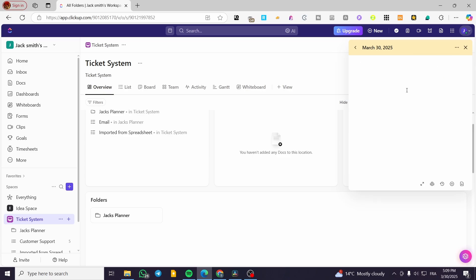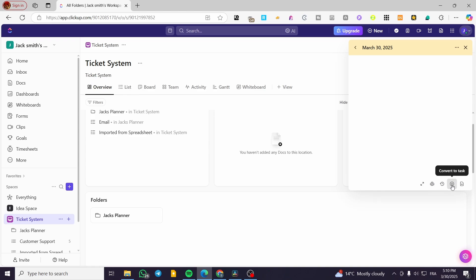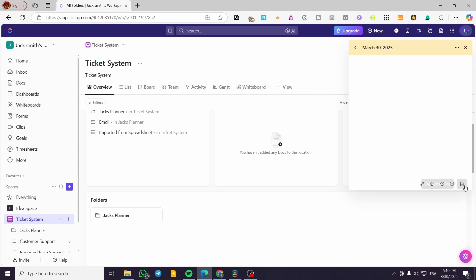Do not forget that you can also print the note. You can view the history of the notes, convert to task from here, or convert it by clicking the 'Doc Plus' button.